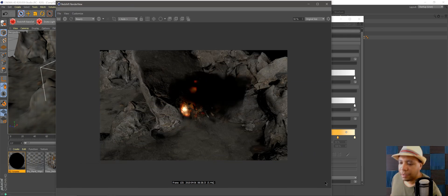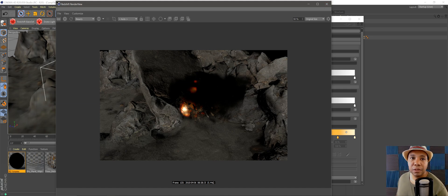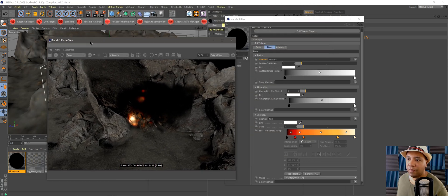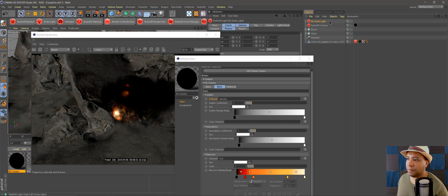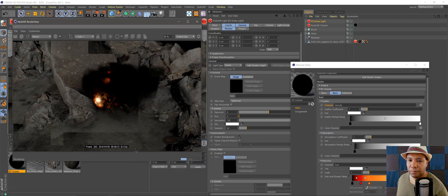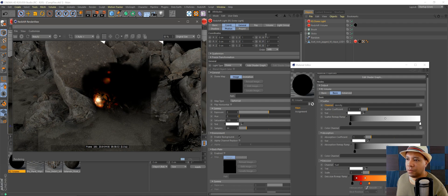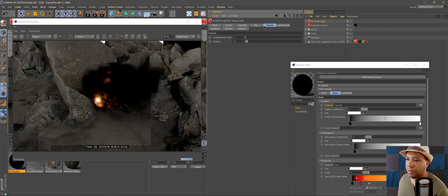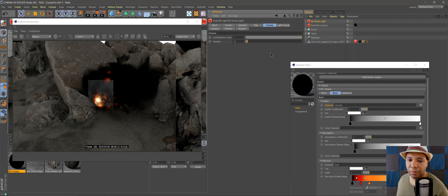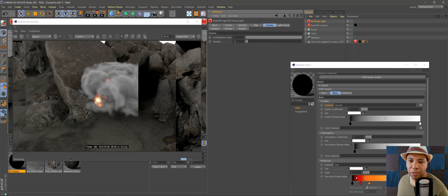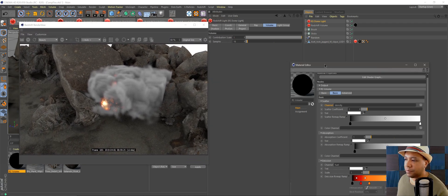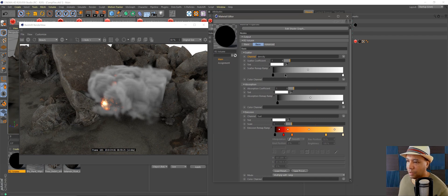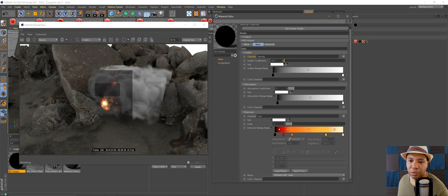You can see a little bit of fire, but we need to add a light. Go to Redshift, then Lights, and click Dome Light. Under the dome light's Volume tab, bring the Contribution Scale all the way up to 1. Now we can properly see the fire emitting — we can see the smoke and everything. Back in the material editor, bring the Scatter coefficient down a little to make the smoke more transparent.